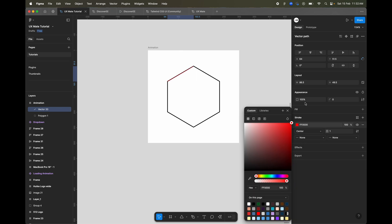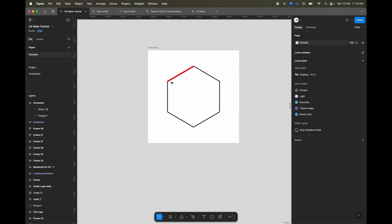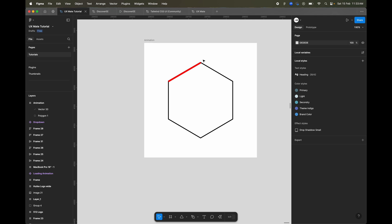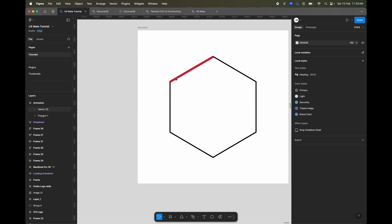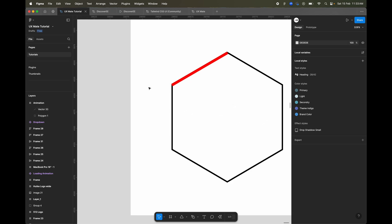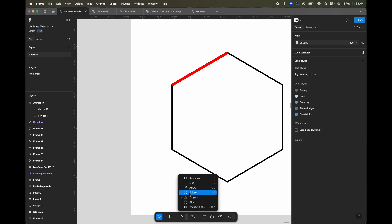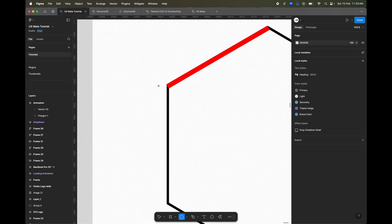Let's change the stroke color to something else and get a little more thickness for this edge. We are going to animate this line around the edges with a rotation. For this setup, let's create one ellipse.